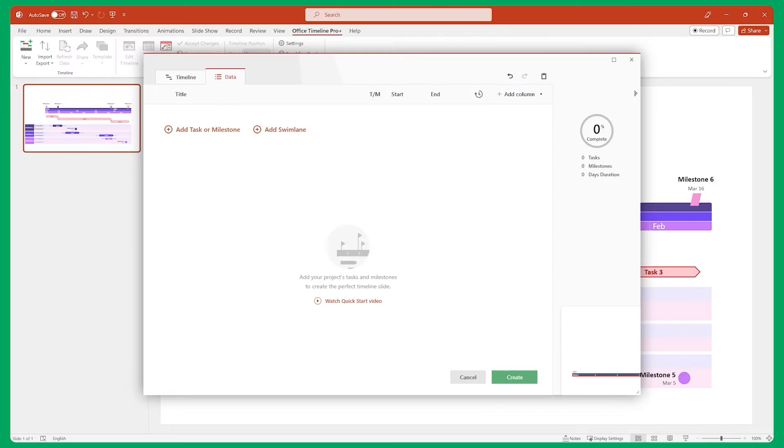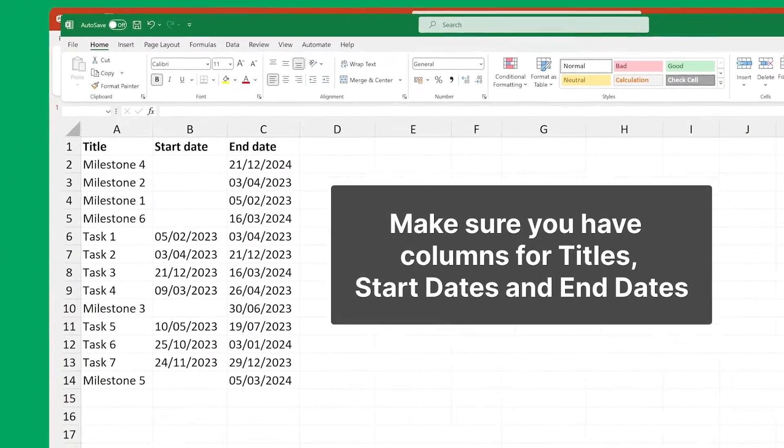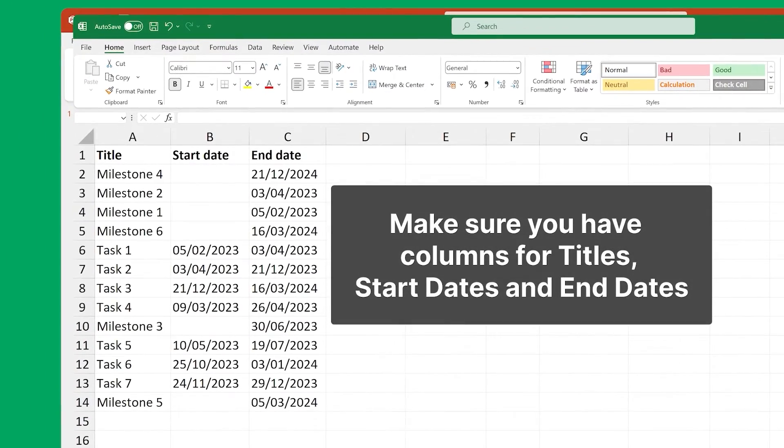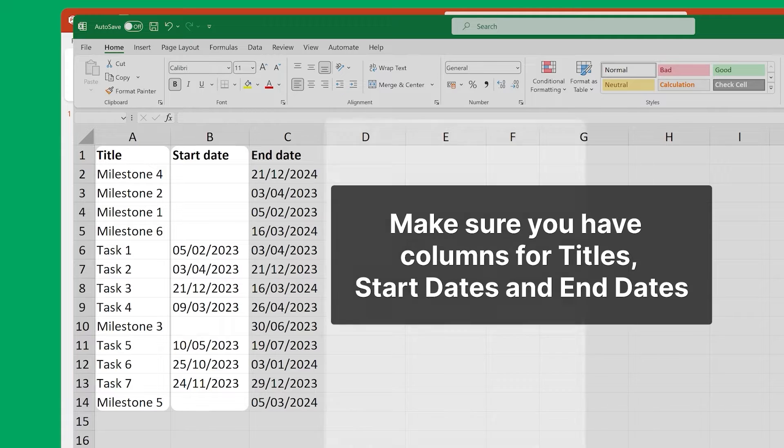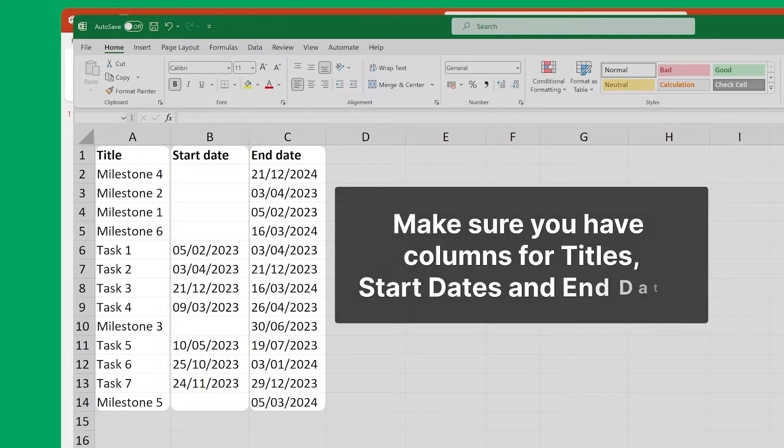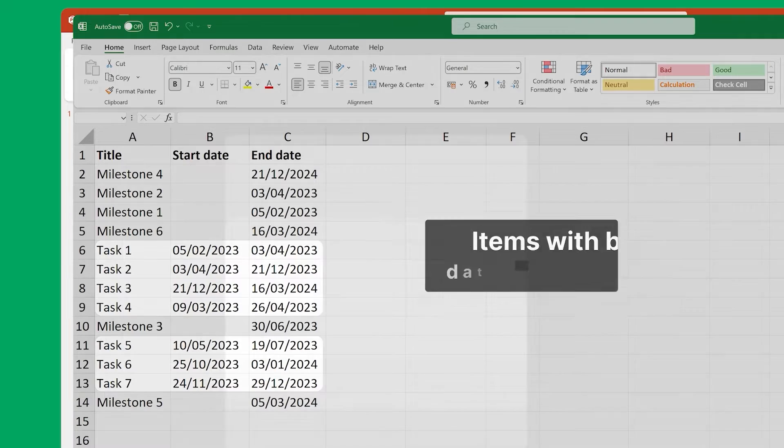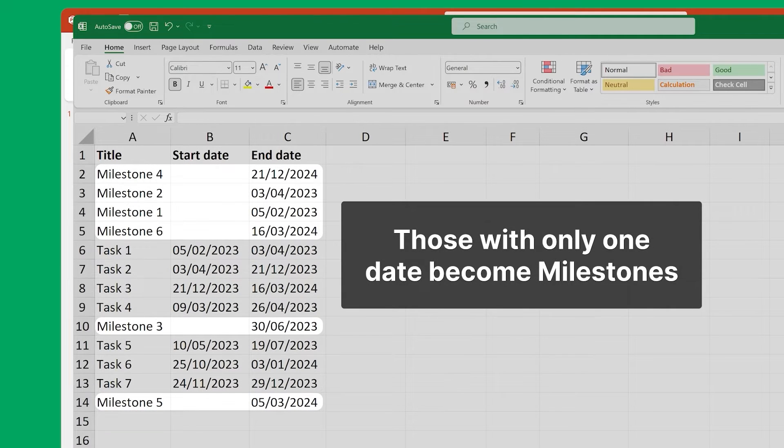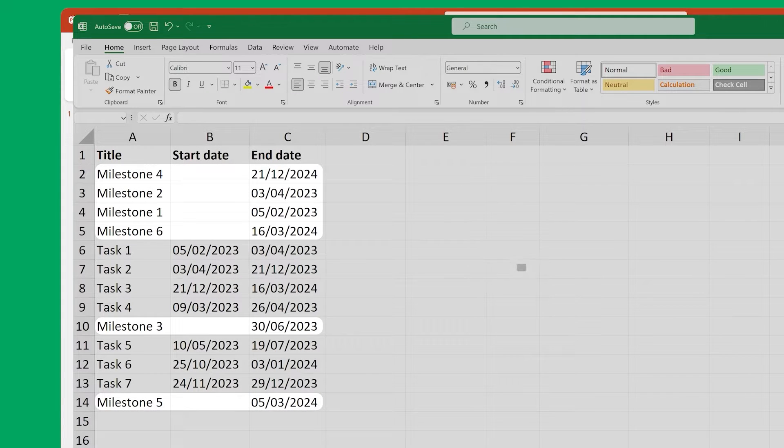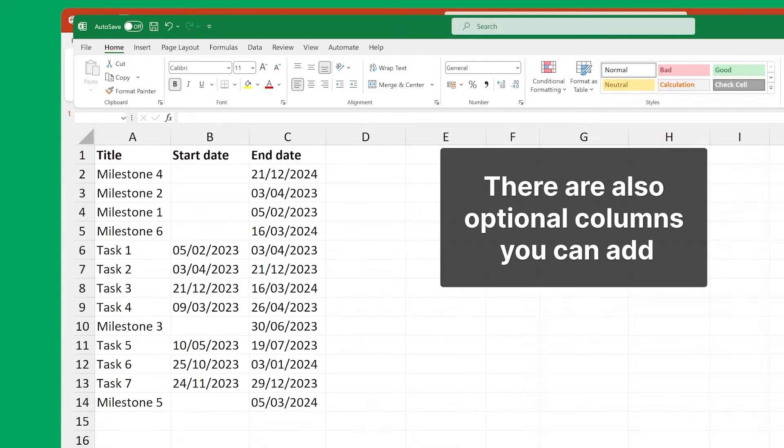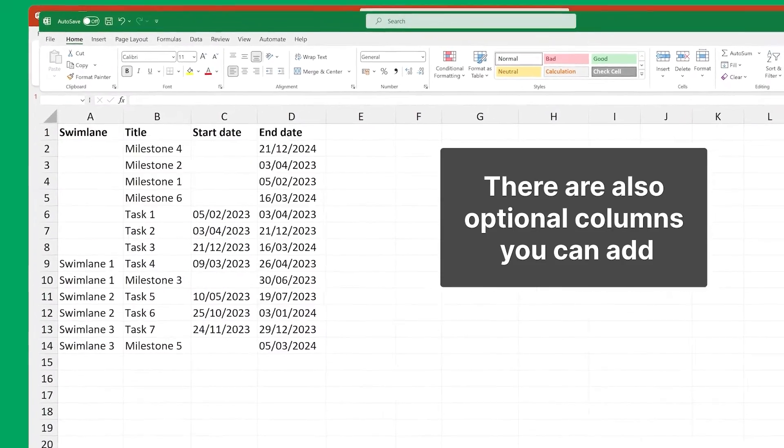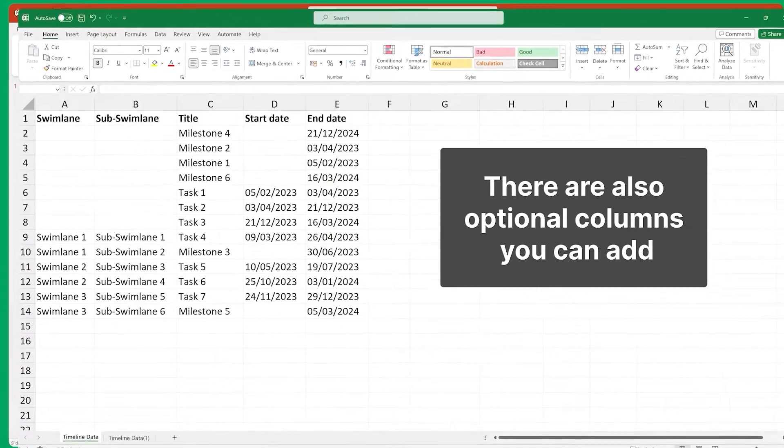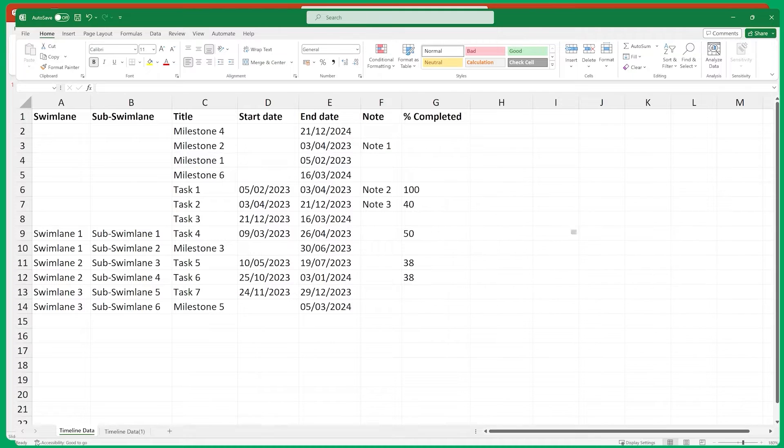All you have to do is to make sure that your Excel sheet has columns for titles, start dates, and end dates. Items with both dates filled in will become tasks, while those with only one date filled in will become milestones. There are also optional columns you can add, such as Swim Lanes, Sub Swim Lanes, Notes, and Percentage Complete.